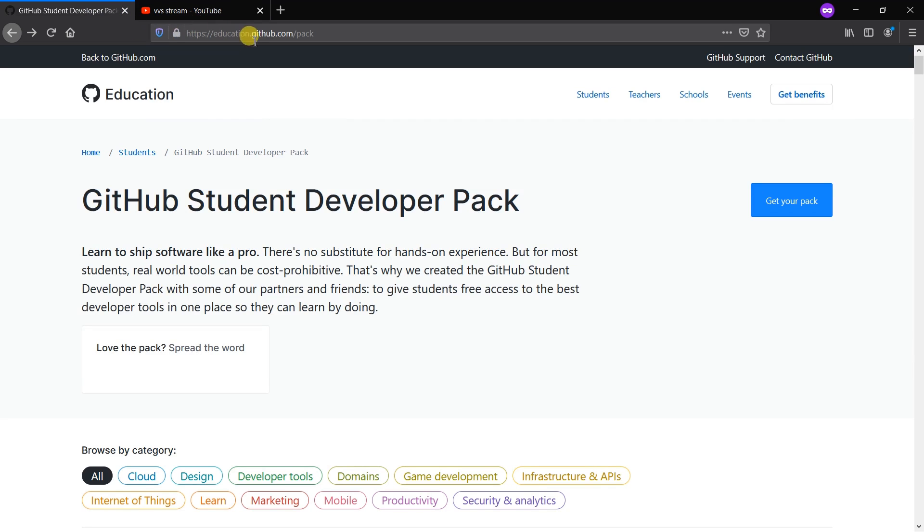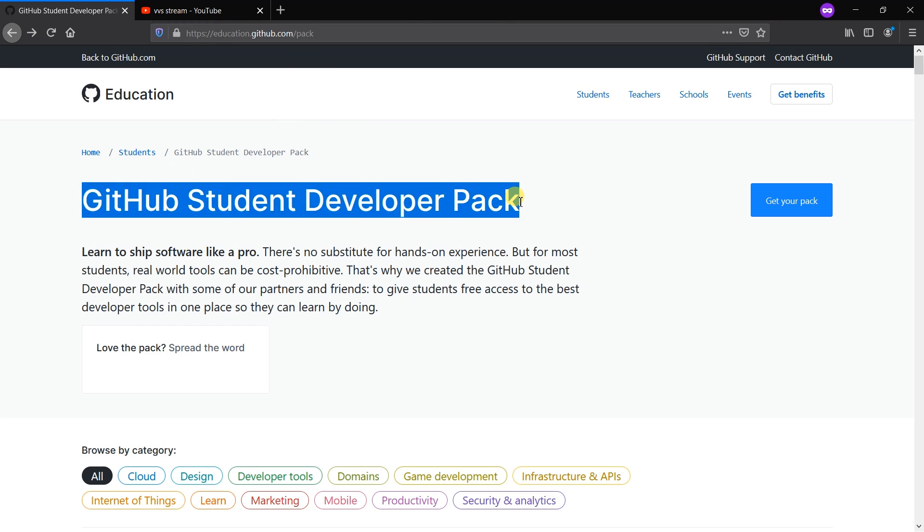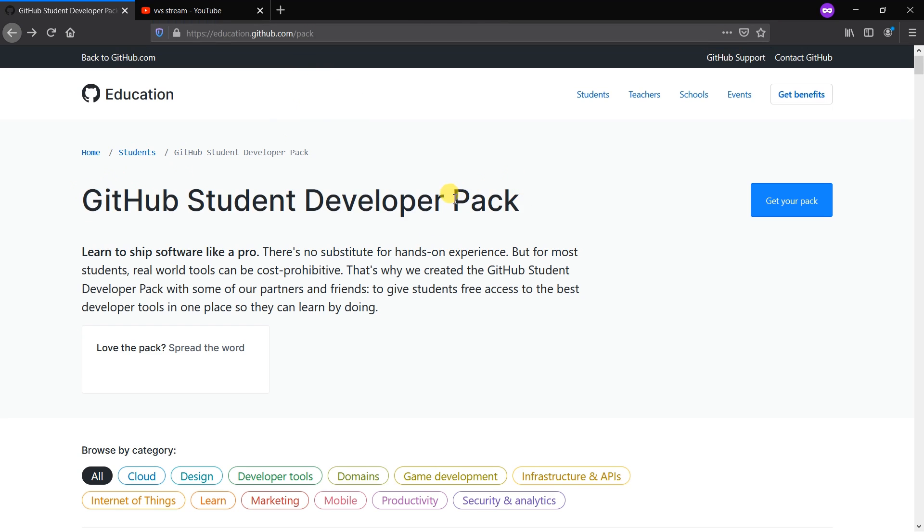I'm getting into the website education.github.pack. I have provided the link for the website in the description box, please check it. So after getting into the link, GitHub Student Developer Pack.